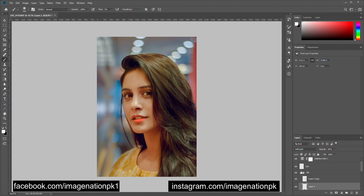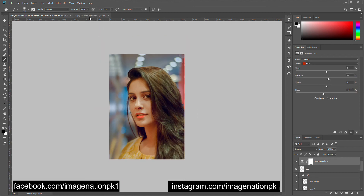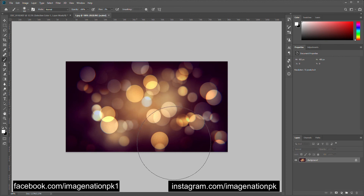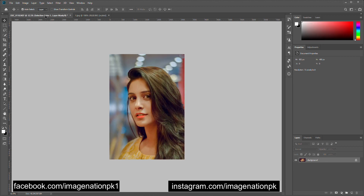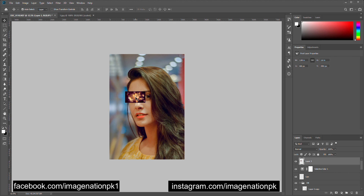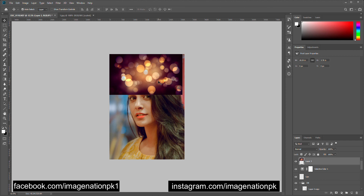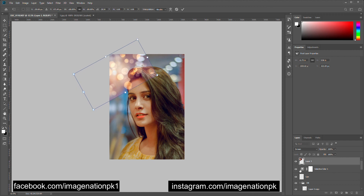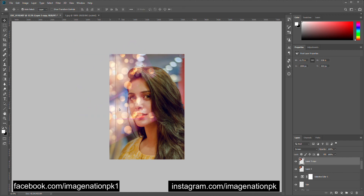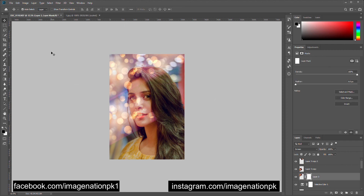We are done with our adjustments. Now I will add some more lights in the background — I have another image already downloaded. I will move it to this image using the V key to select the Move tool, change its blending mode to Screen so the black will disappear, and create three copies of this layer. Adjust and move them as per your liking, and mask out those areas which appear on her face.